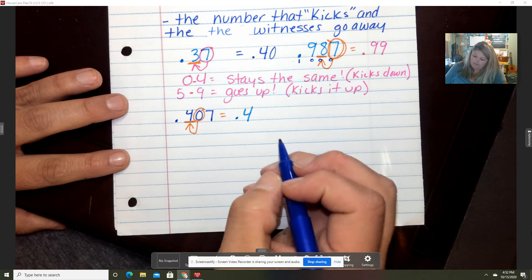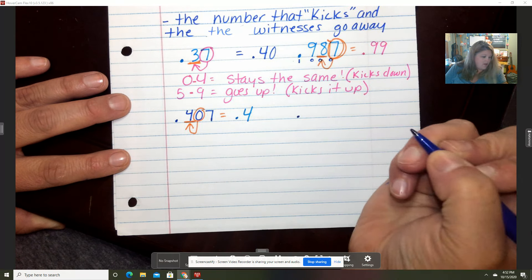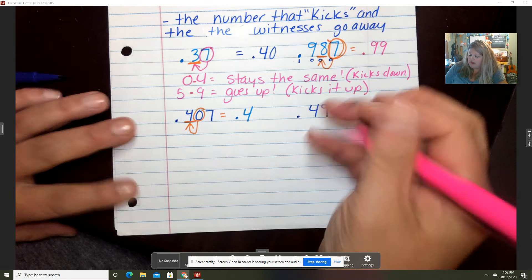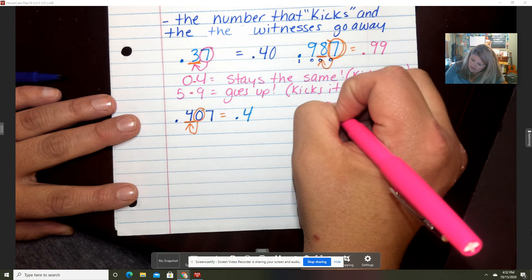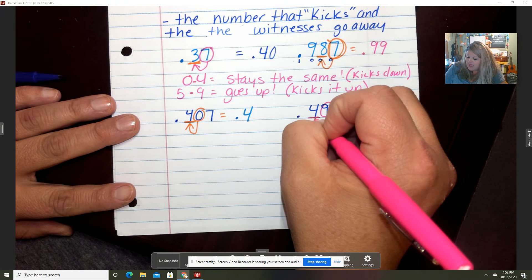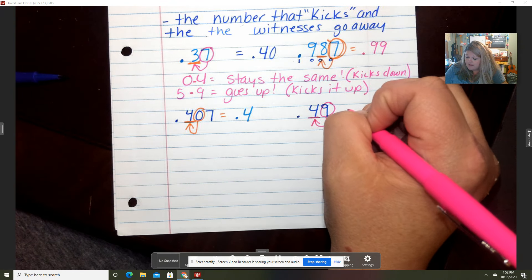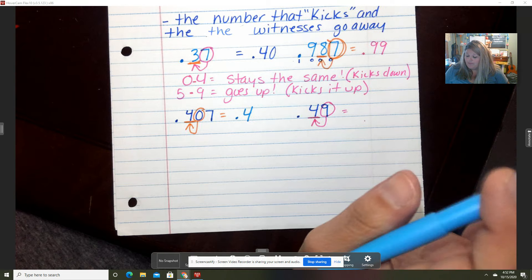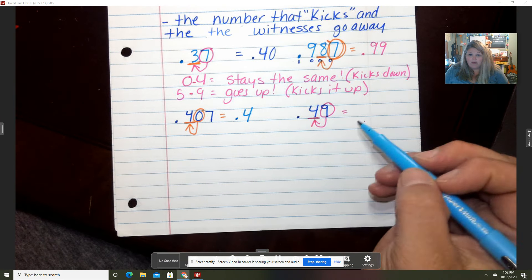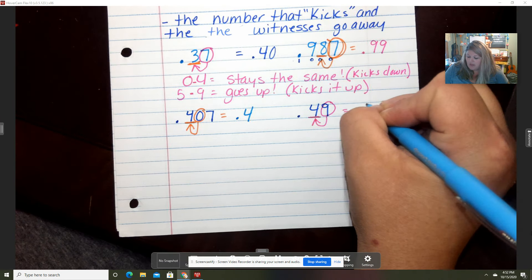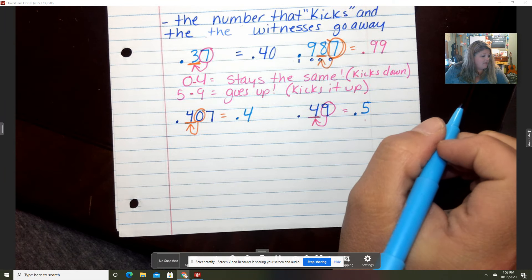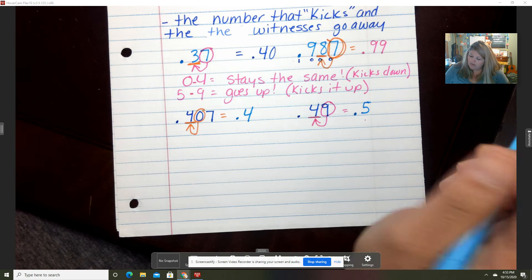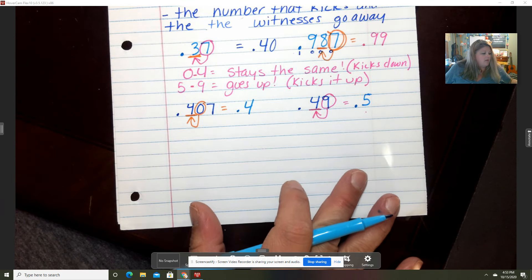Let's practice some together. Let's say 49 hundredths, and I'm rounding to the tenths place. Is that nine going to kick it up or kick it the same? Well, nine is from five to nine, so it goes up — the four is going to become a five. So the answer is 5 tenths.